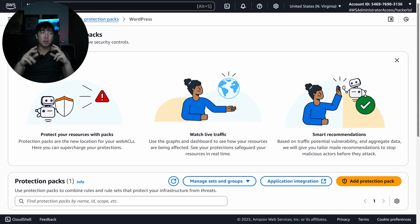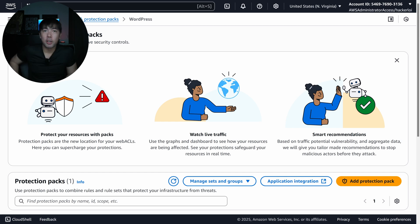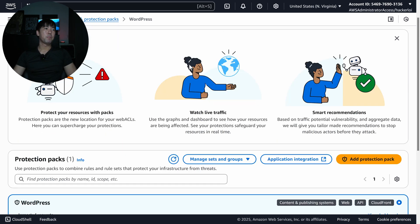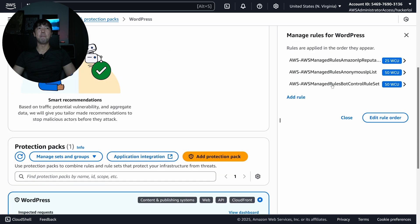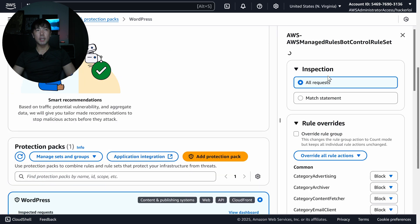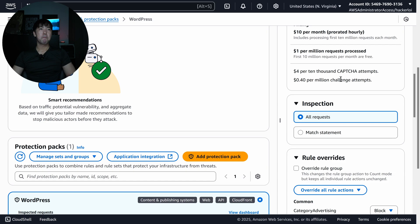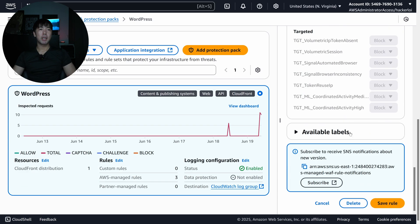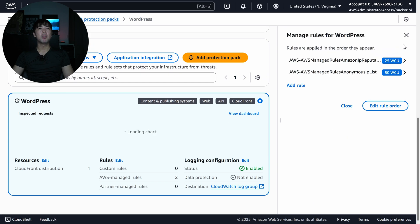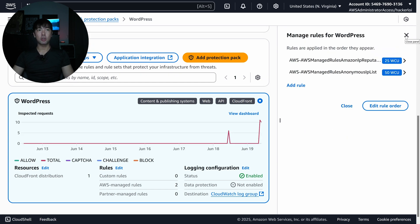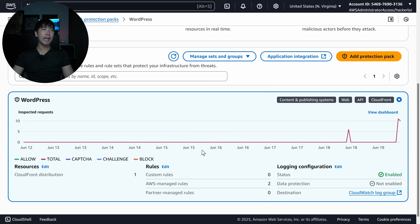Now I want to demonstrate how rule recommendations work. I'll scroll down, find the Bot Control rule that was recommended, select it, scroll all the way down, and delete this managed rule. Once deleted, I'll head back to the dashboard to show the rule recommendation feature in action.